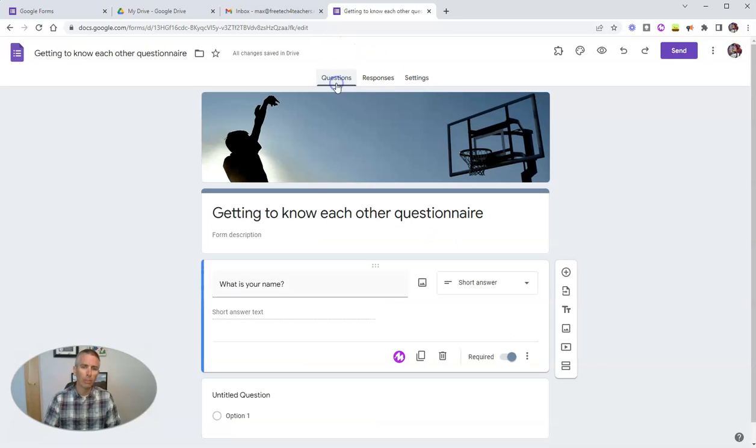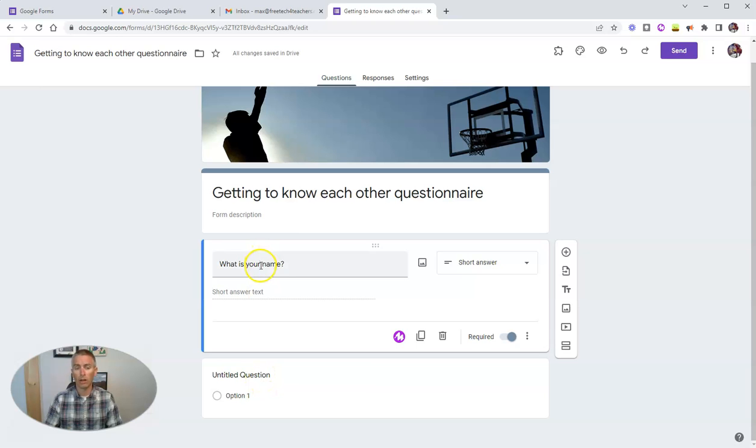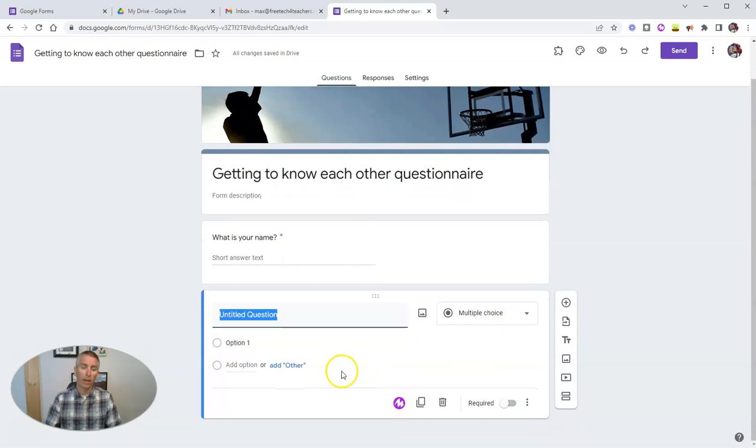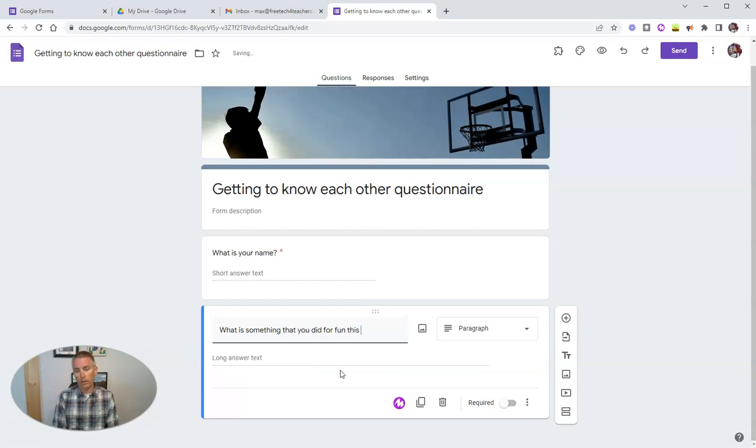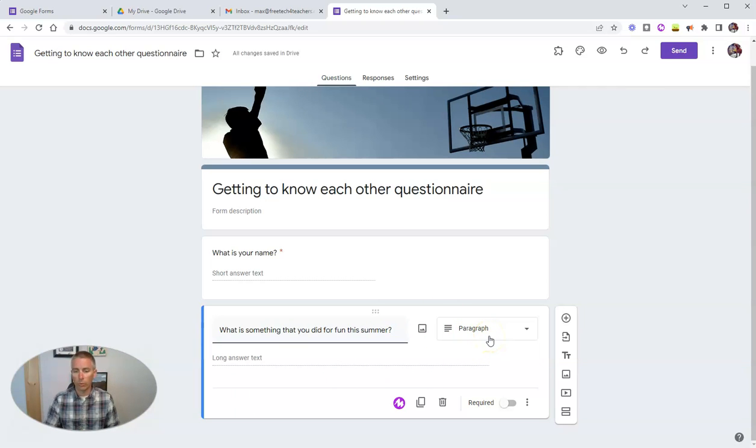So now let's go back to questions. And put in our first real question beyond what is your name. So let's click on untitled question here. And I'm going to ask my class, what is something that you did for fun this summer?